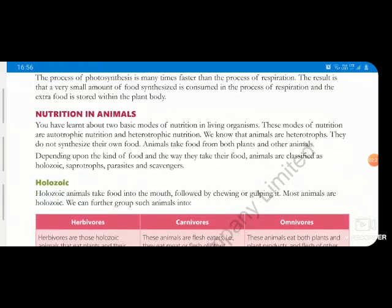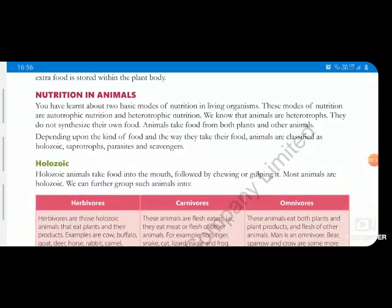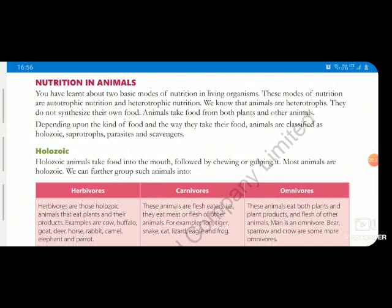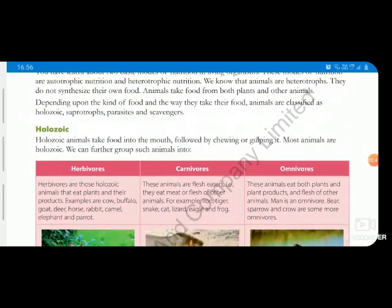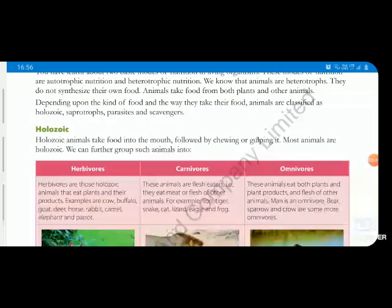Now we will start with nutrition in animals. In animals, nutrition is in heterotrophic mode because they can't make their own food. They depend on plants or other animals as sources. Holozoic nutrition is a kind of nutrition in which the animal takes food into the mouth in solid form — either chewing, gulping, or swallowing.